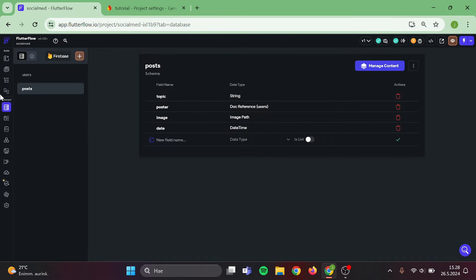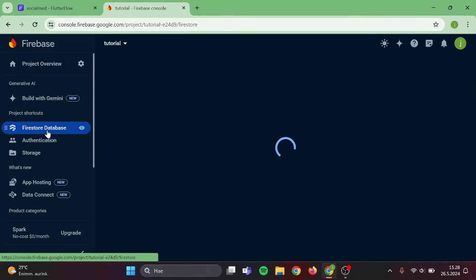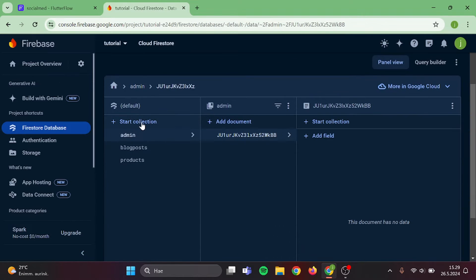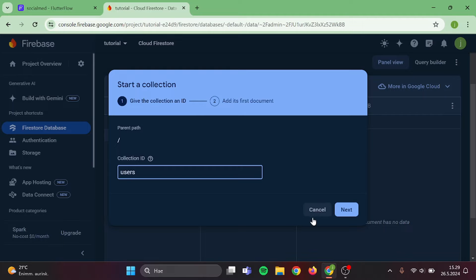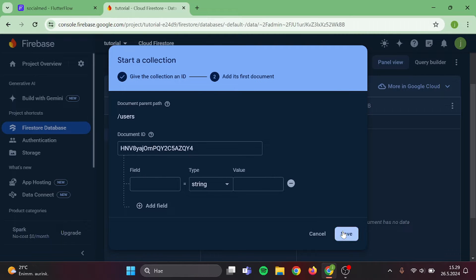When we are done with this, we need to go to our database and create Same Collections that we just created. I already have a couple collections, but you can just ignore those. So first collection will be Users and the second one will be Posts.